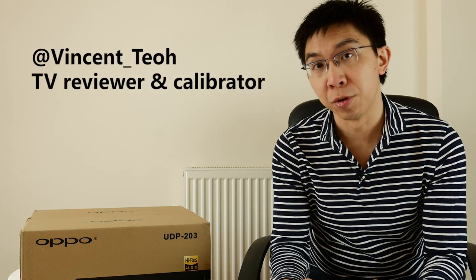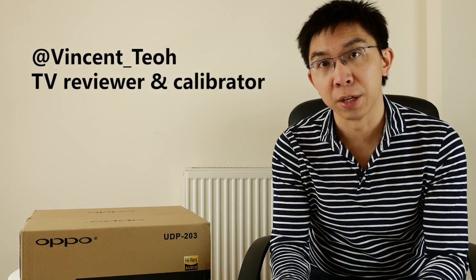Hi everyone, this is Vincent Teo from HDTV Test. I'm a professional TV reviewer and calibrator. In this channel, we do scientific TV reviews, unboxing videos like this, video interviews, and settings tips and tricks. If you're new to this channel, please consider subscribing by clicking the button right here.